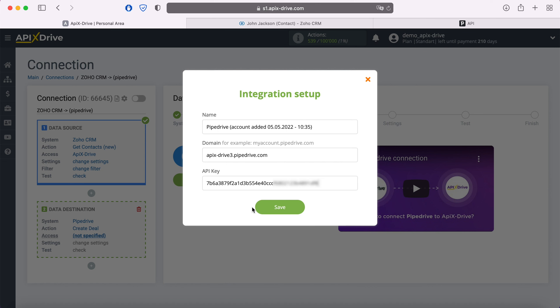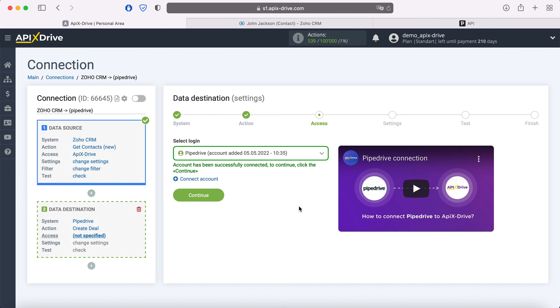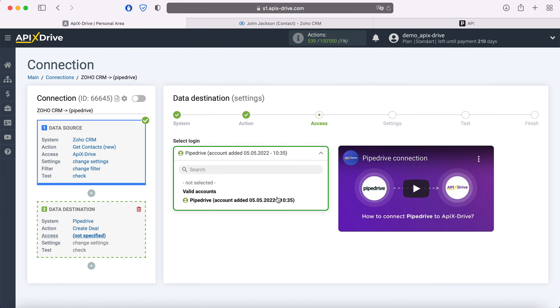When all required fields are filled, click save. When the connected account is displayed in the list, select it.